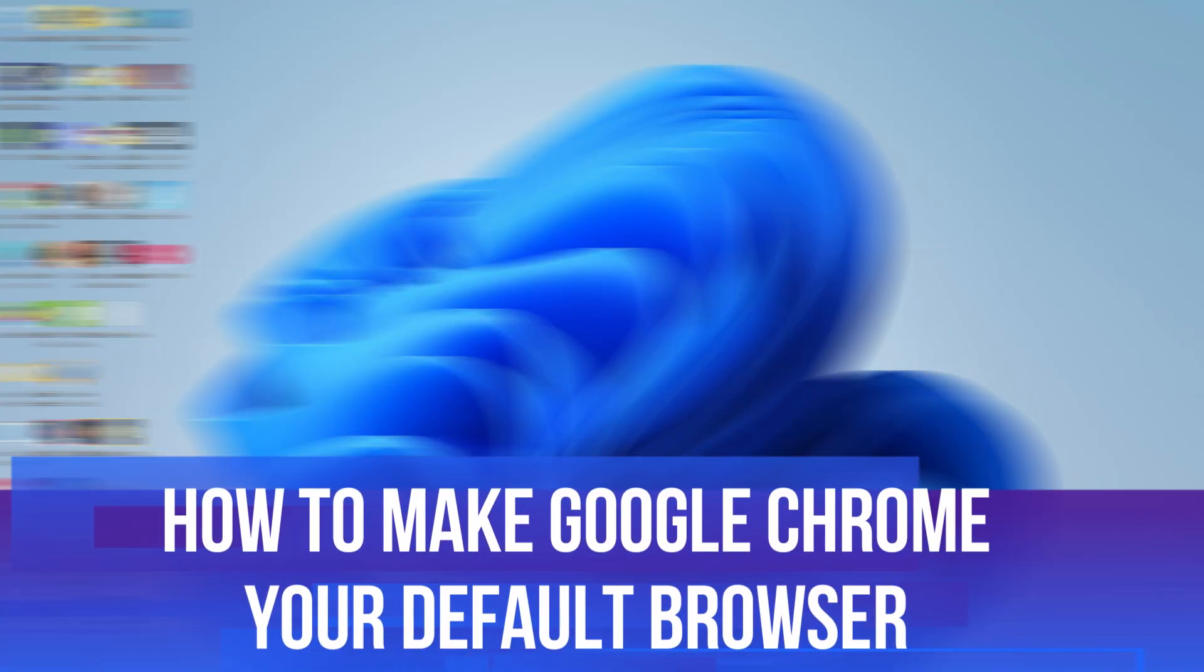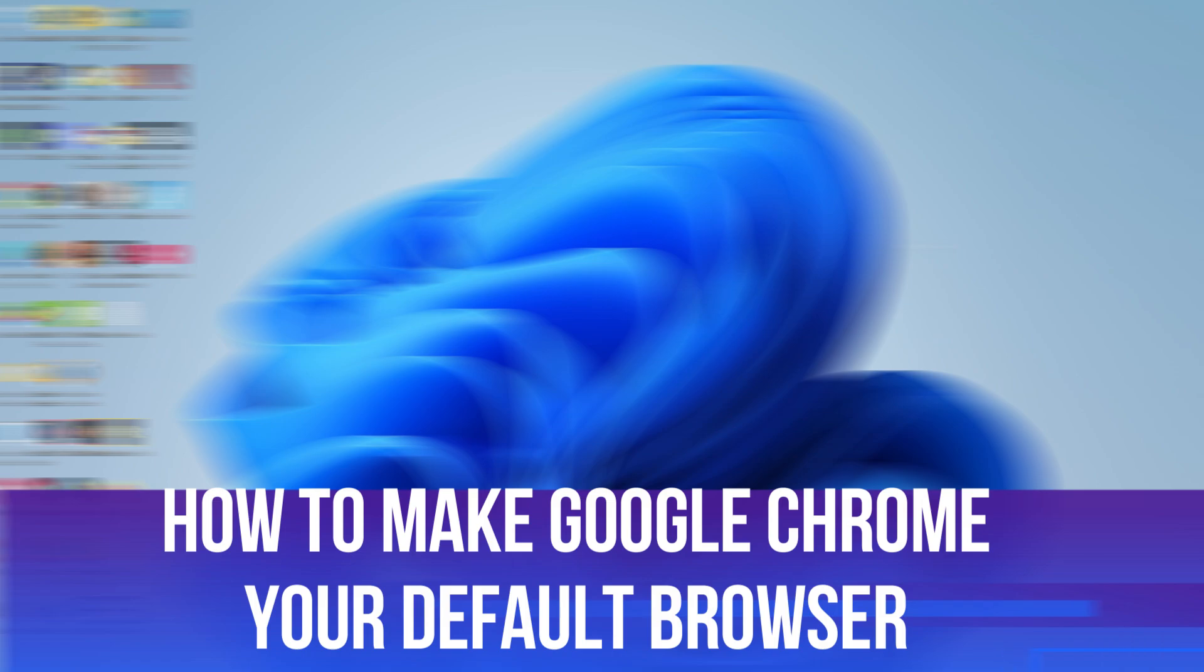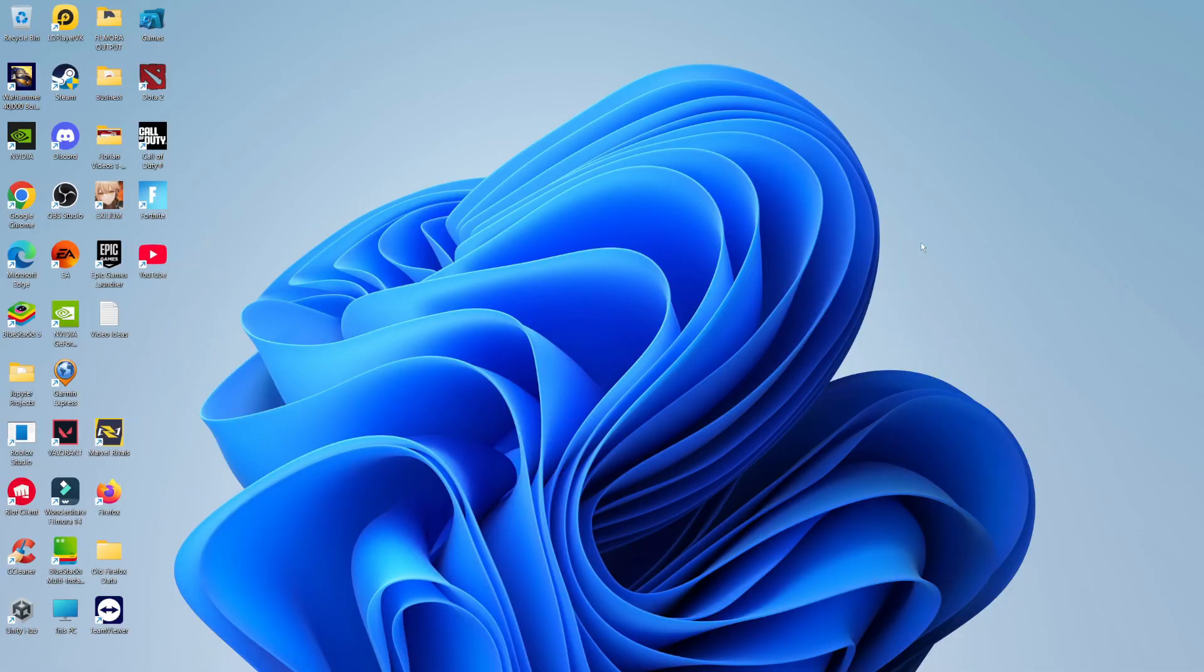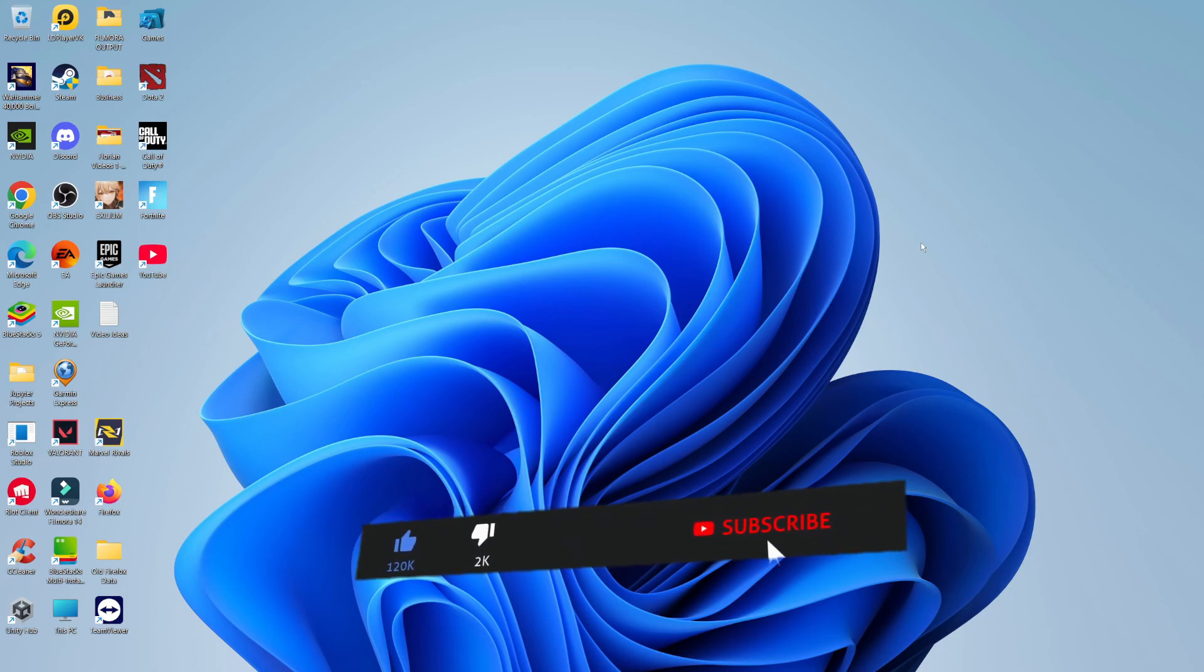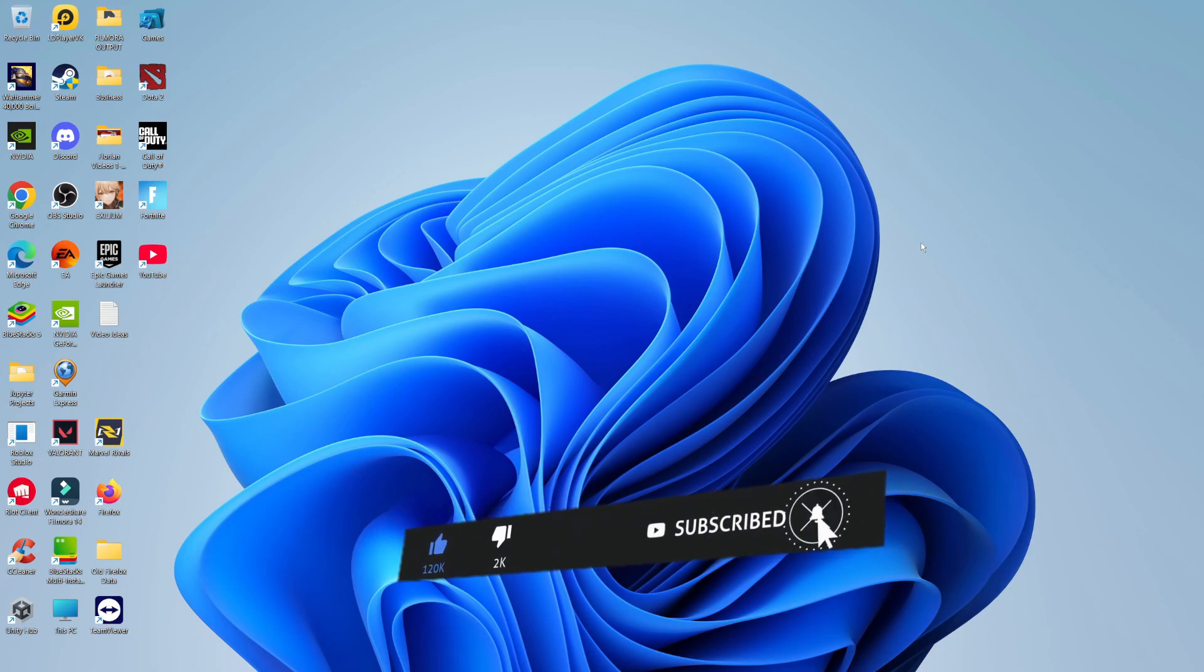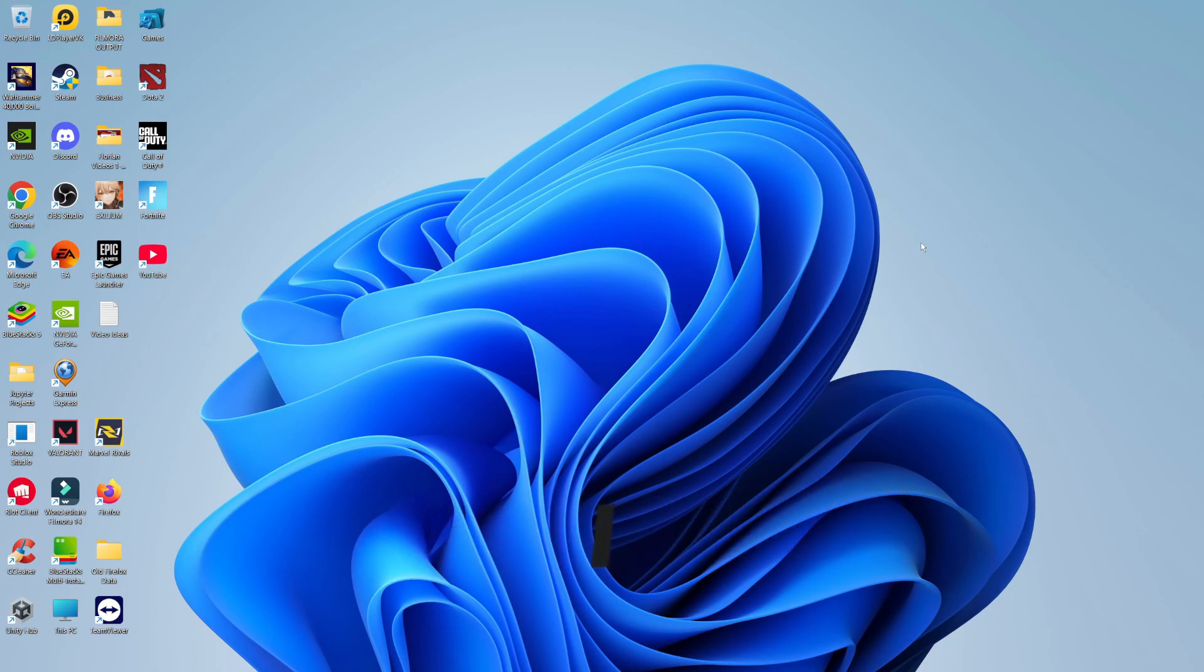In this video I'll show you how to make Google Chrome your default browser. This should be a quick and easy process to follow, but before we continue, please consider leaving a like on the video and subscribing to the channel. I really appreciate it.